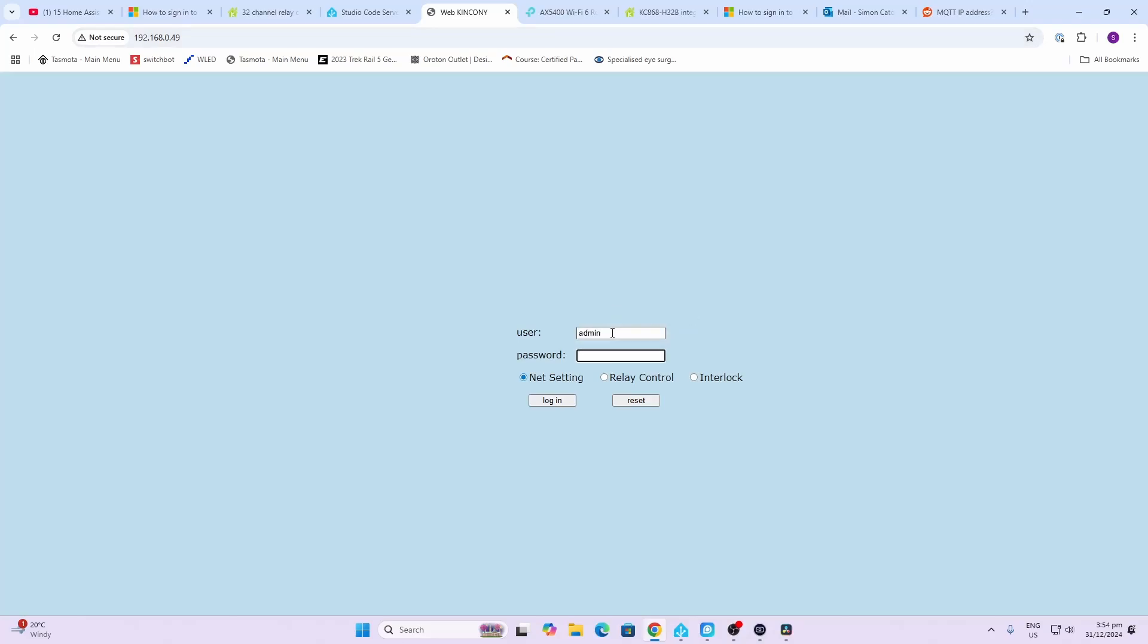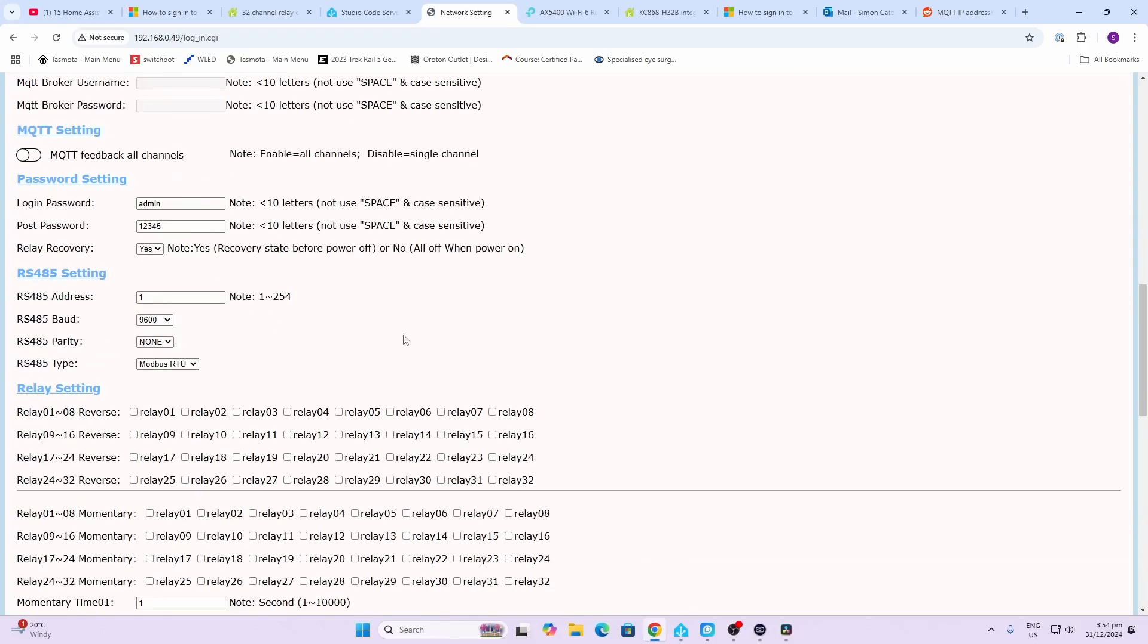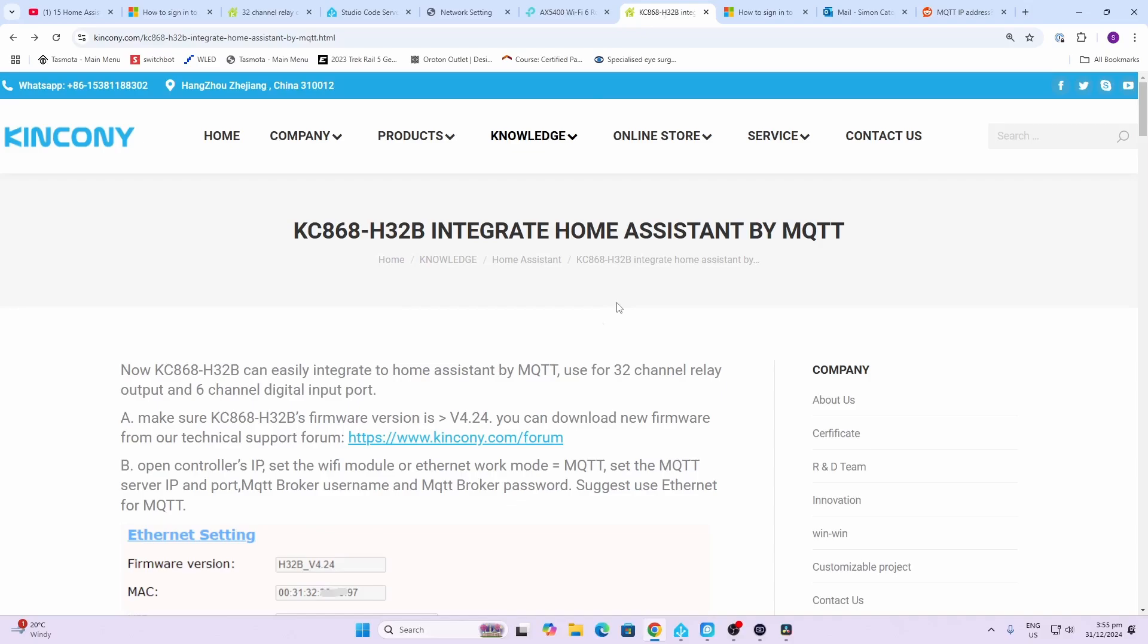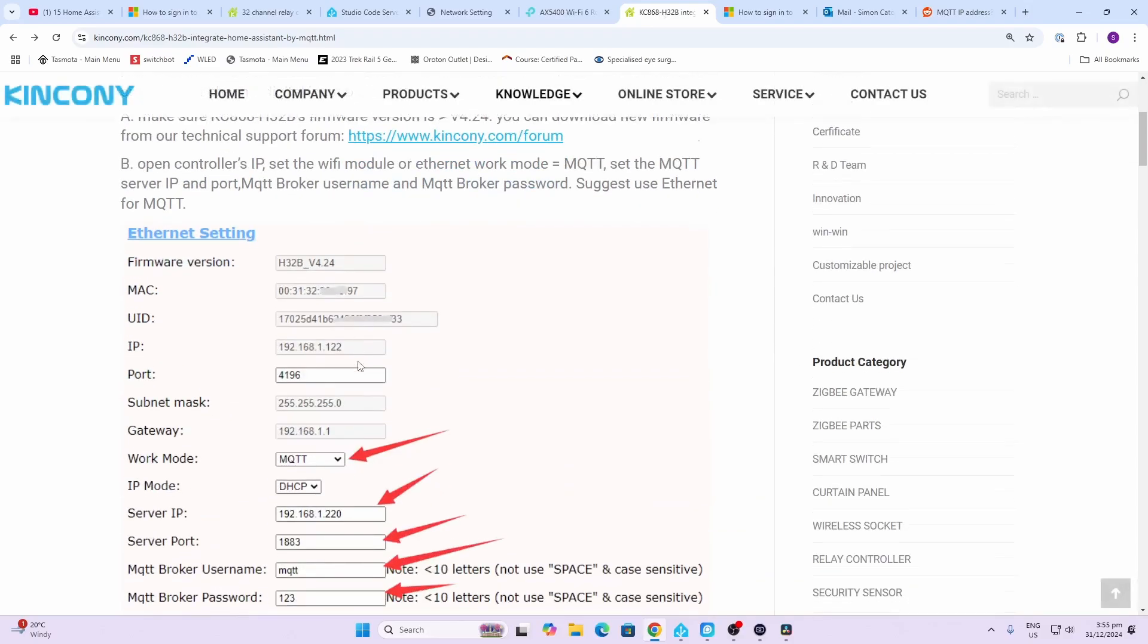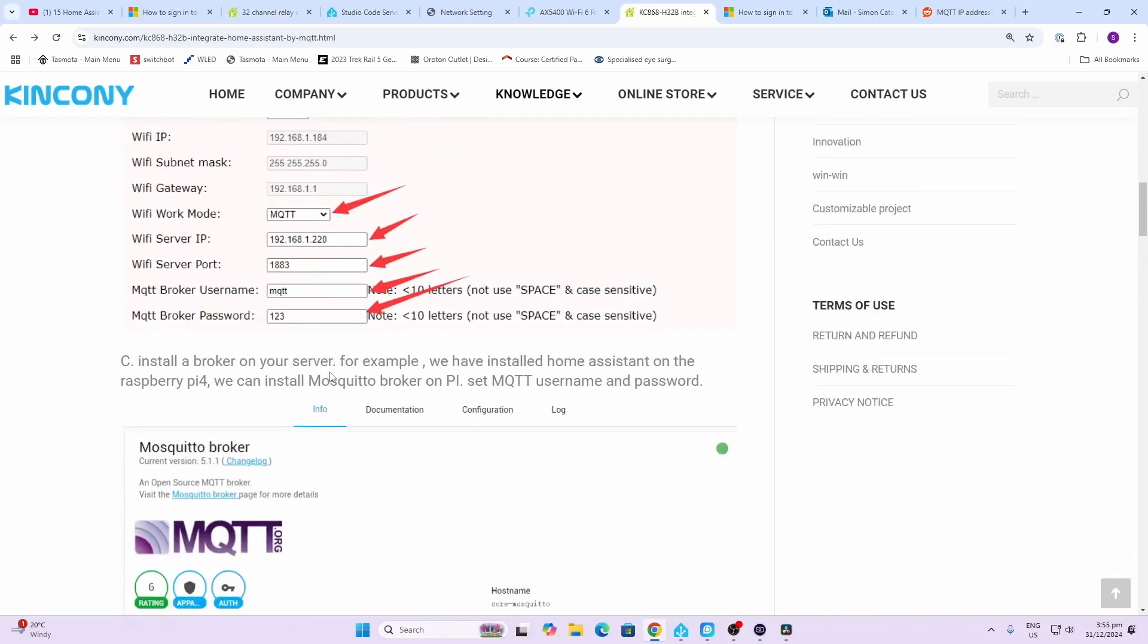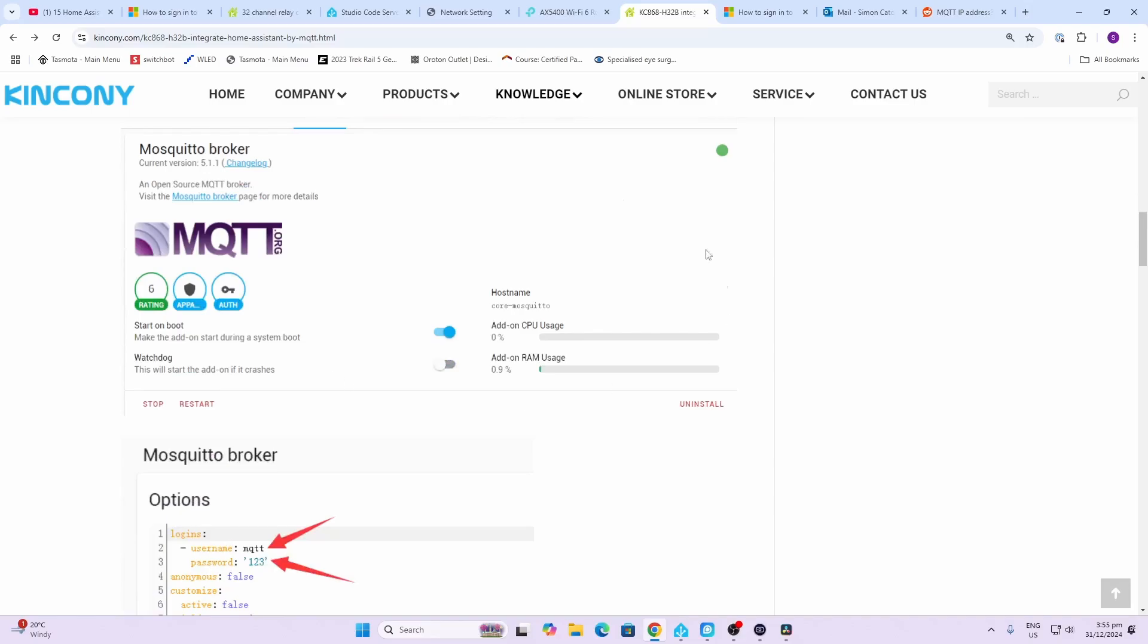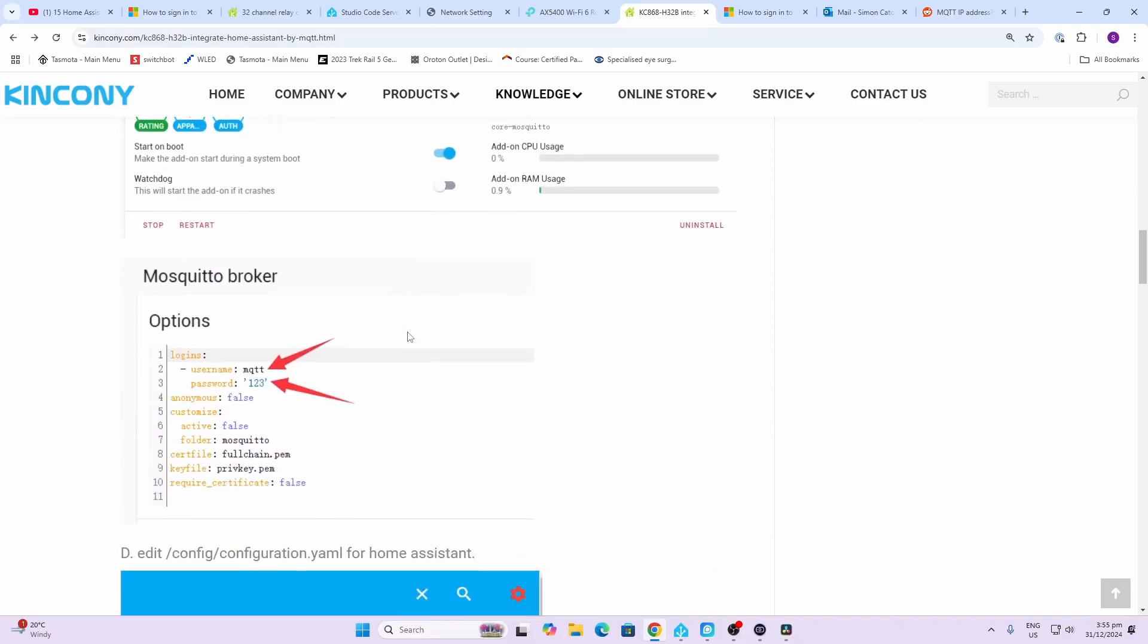All you do is type in admin admin, which gets you into the Ethernet setup page. They offer some pretty clear instructions as to how to set this up. You effectively go and select the work mode to be MQTT, type in the IP address of your Home Assistant server and the port, as well as your username and password. Following this you save, and then you go along and set up your MQTT broker in Home Assistant.